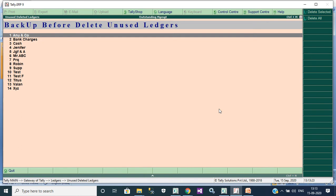If I don't want this Anu Anco, I will select that ledger and I will click delete selector.